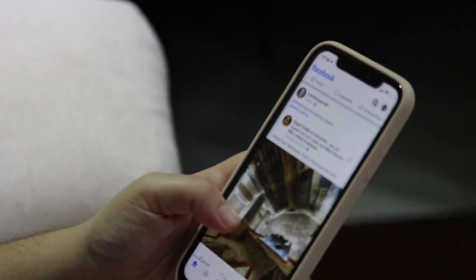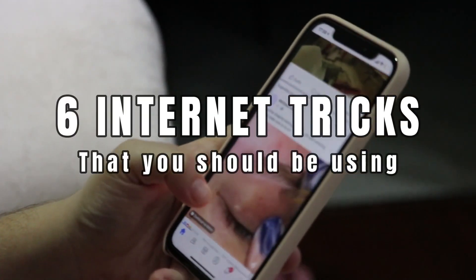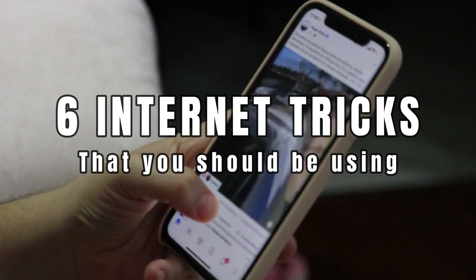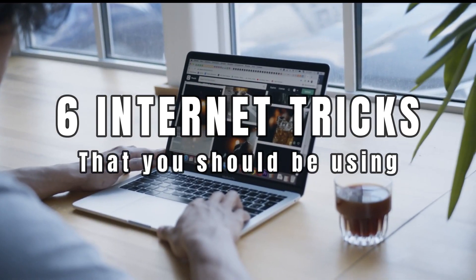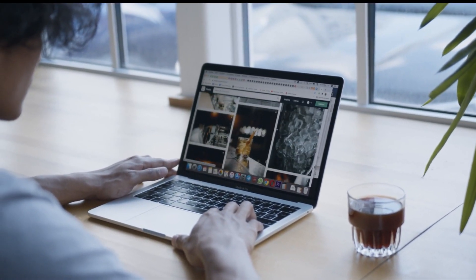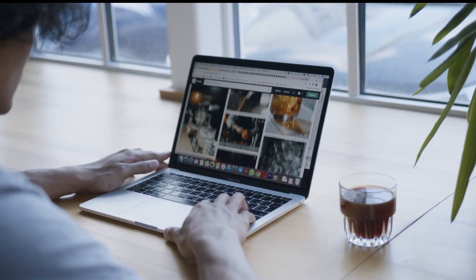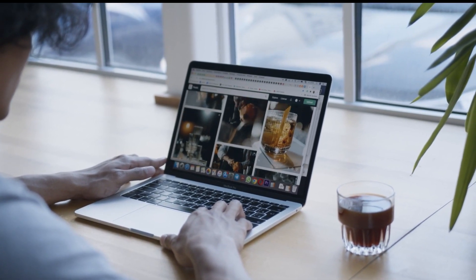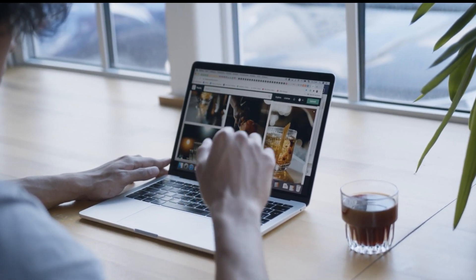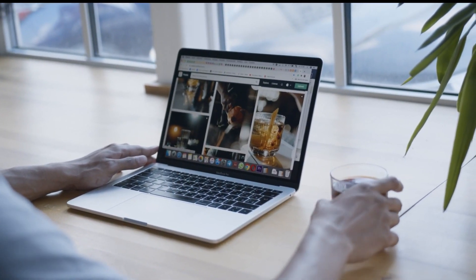Hey there, everyone. In this video, I'm going to be sharing with you six awesome internet tricks that you should be using. These tricks are sure to help you save time, stay organized, and get the most out of your online experience. So without further ado, let's dive in.